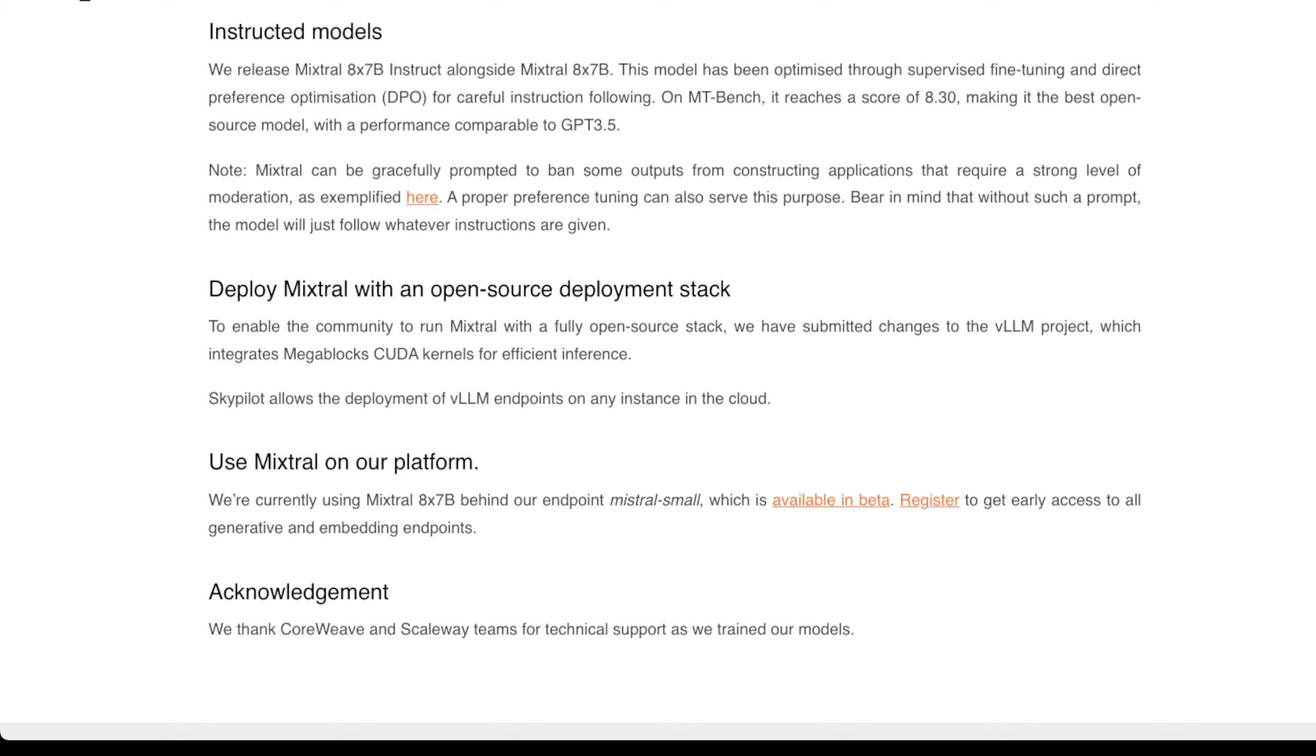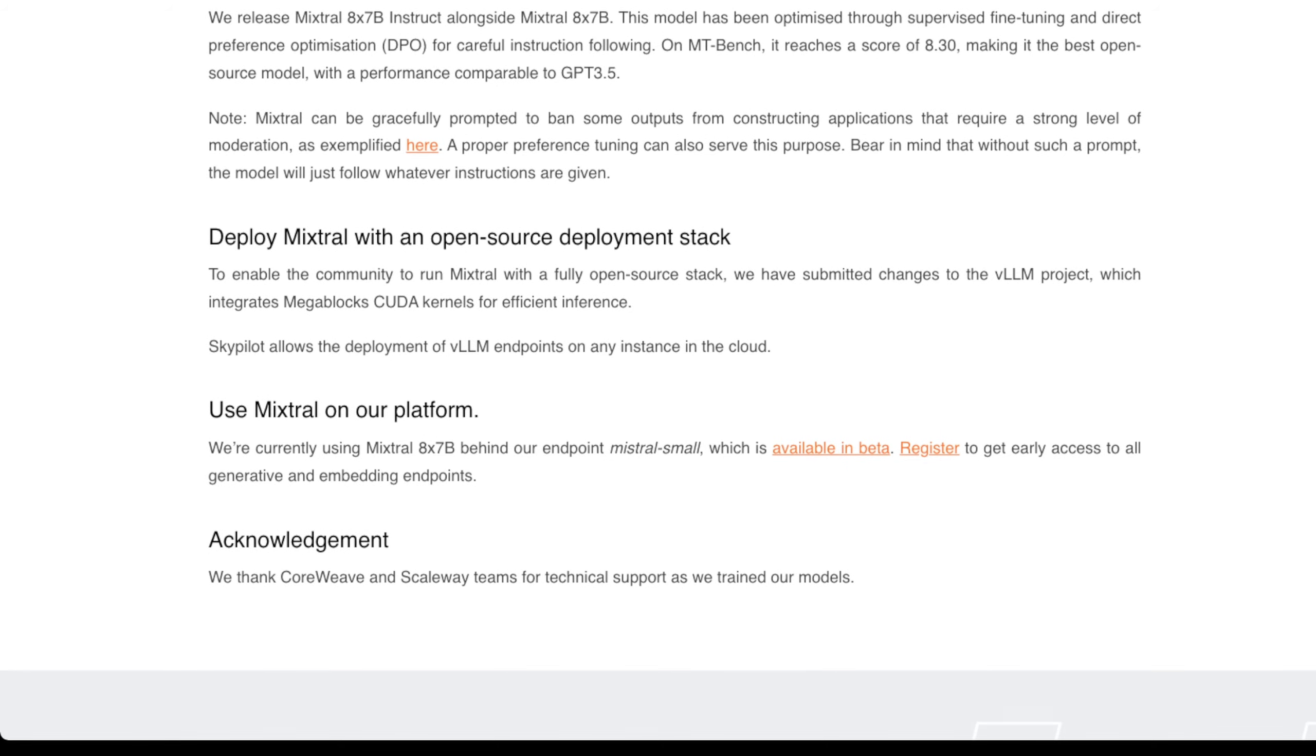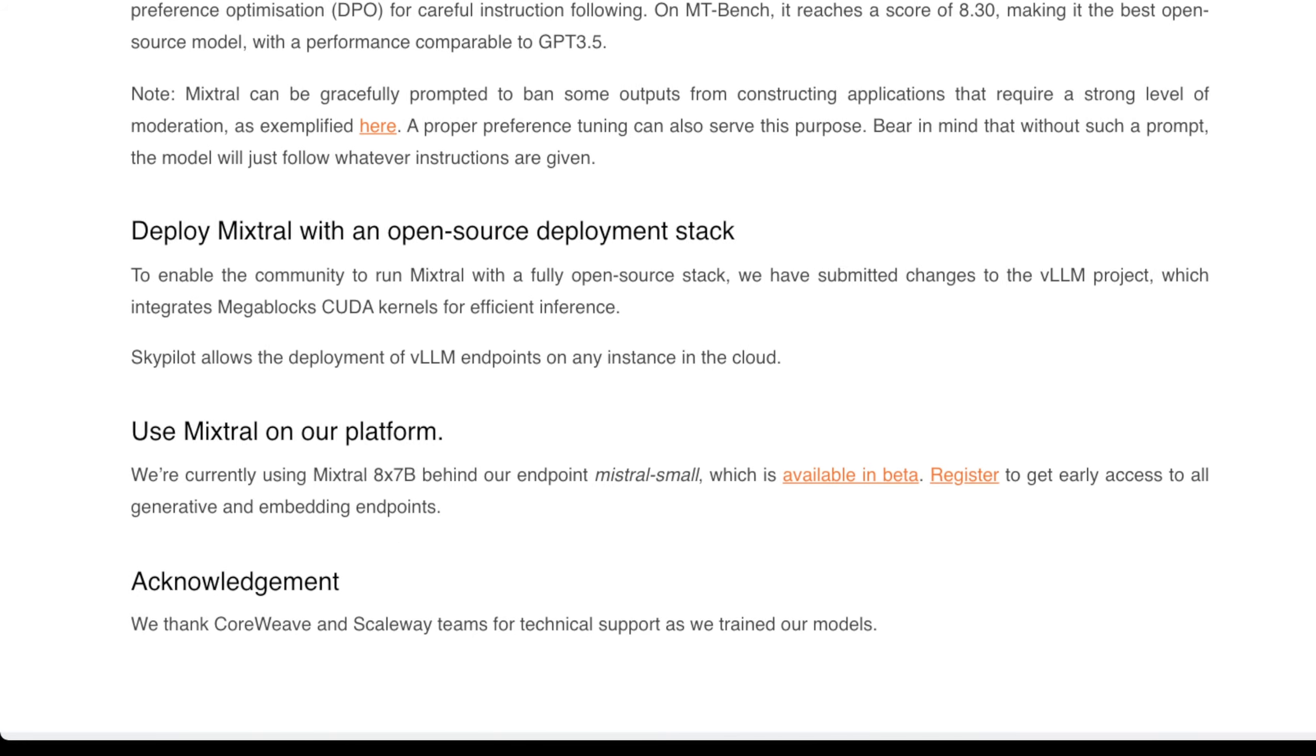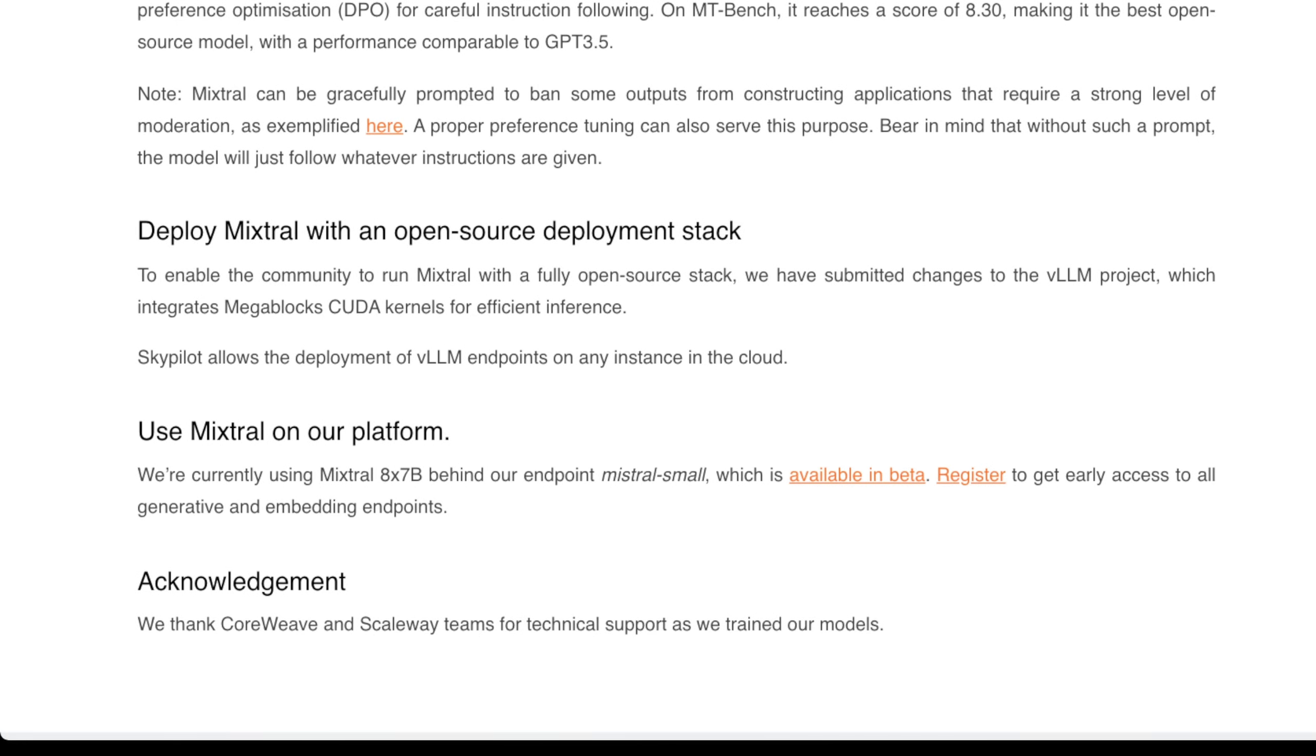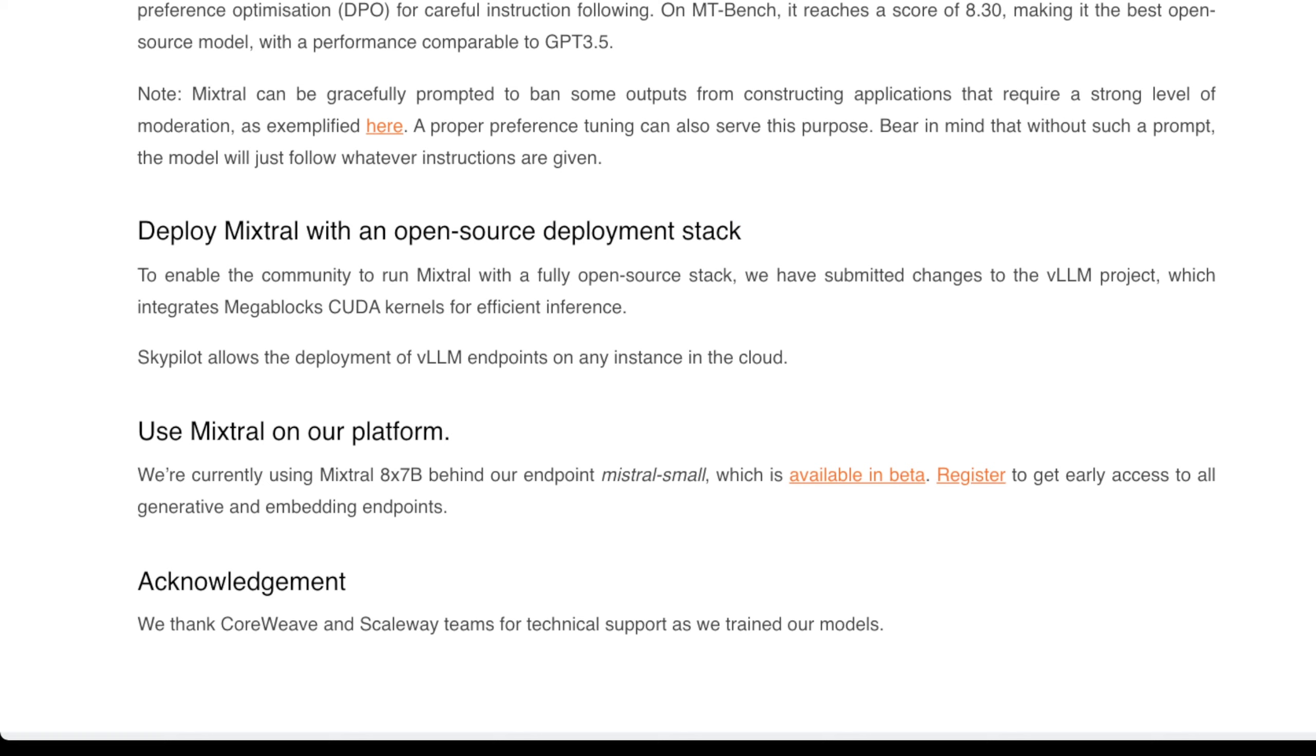You can actually customize which of the experts you want. Say you don't care about prose, you could swap that in with something you like more. Something really big that I think is not stated enough is you can deploy Mixtral with an open source deployment stack. For instance, NVIDIA has a lot of closed source stacks.